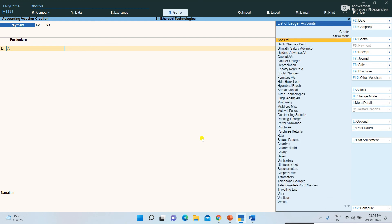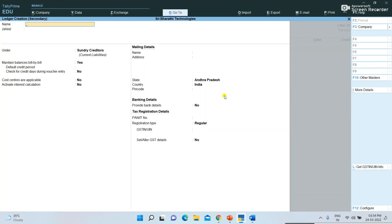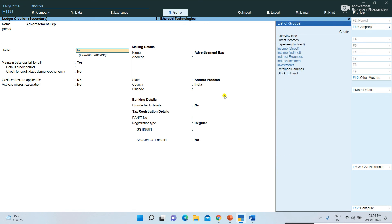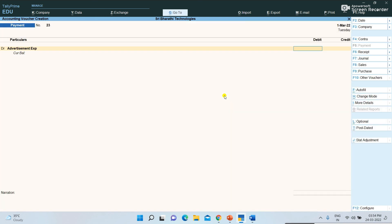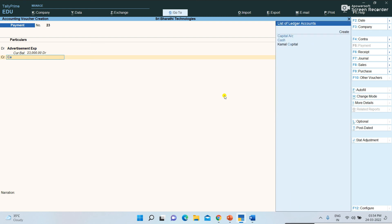For advertisement expenses — the ledger was not created yet. I am clicking the Create button and creating it: Advertisement Expenses under Indirect Expenses. Press Control+A to save. Advertisement expenses paid — 23,000 rupees — paid through cash.